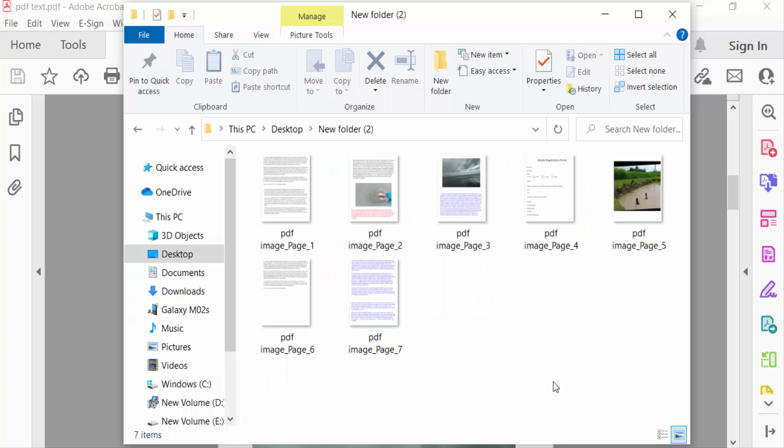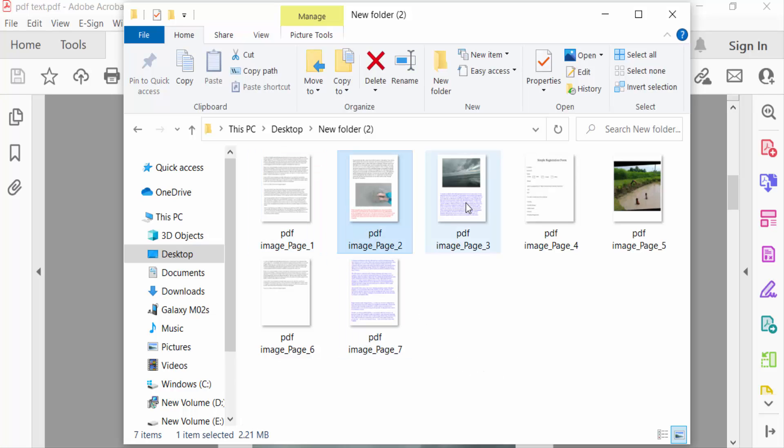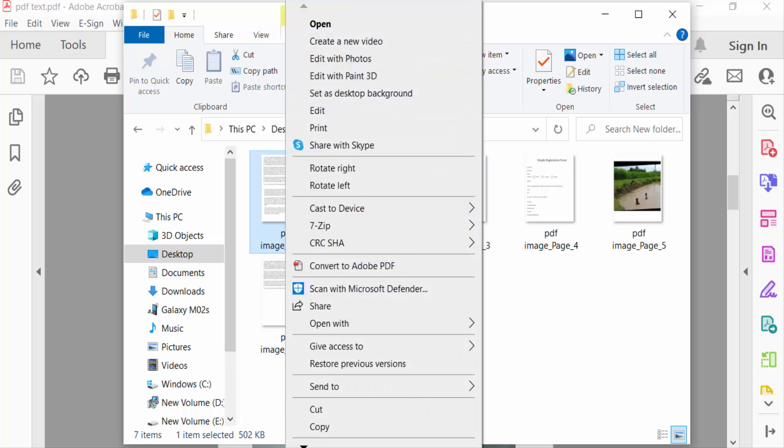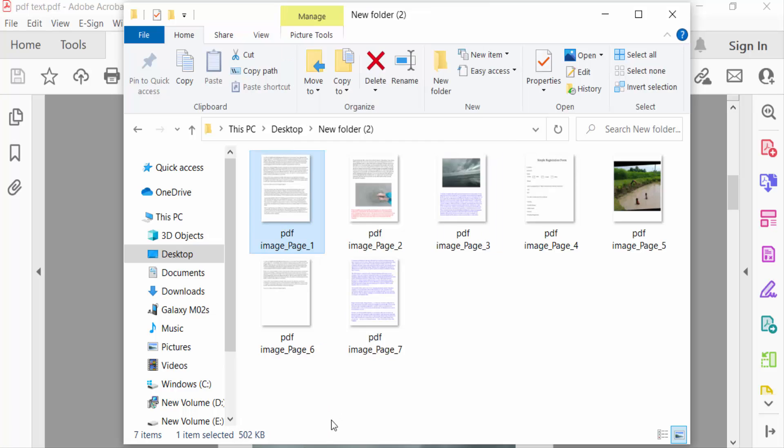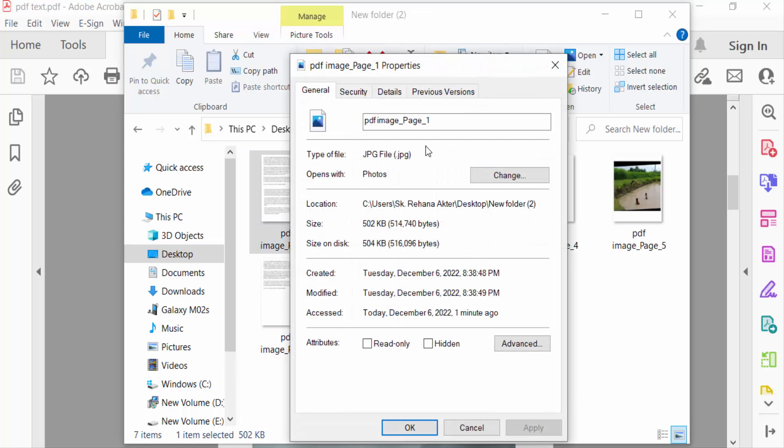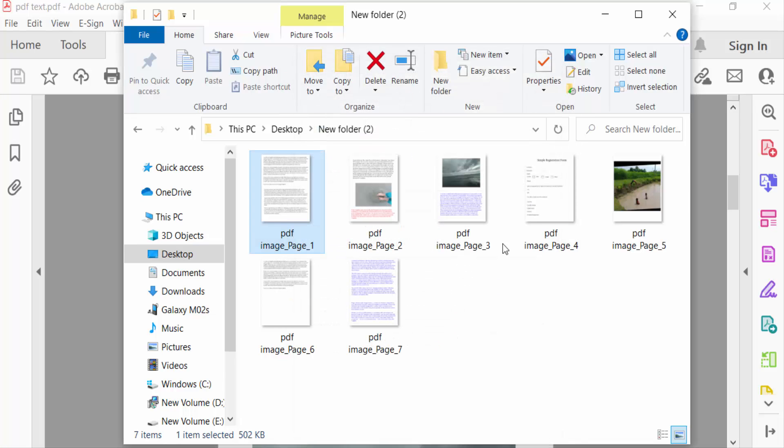This is my file that I saved as an image. Now I check the properties of this image. This is a JPEG file, and another one.